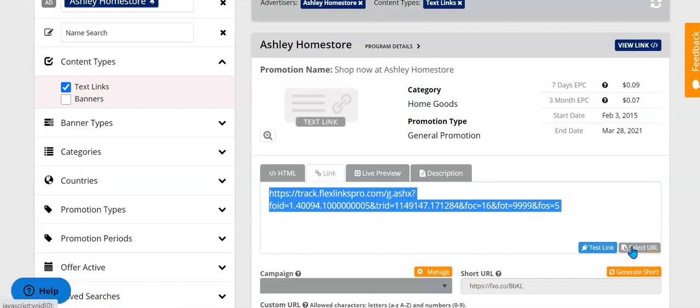You can copy it right from this page and now you have the link that you can use to promote any of the Ashley Home Store products. And it's the same for any affiliate program that you're a part of in Flex Offers.